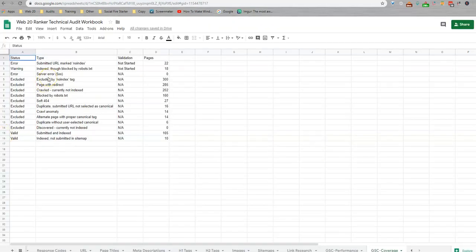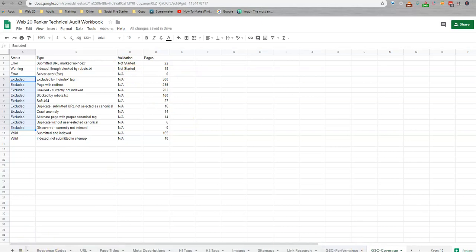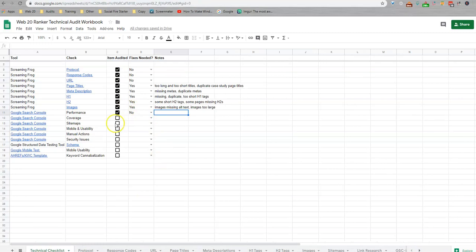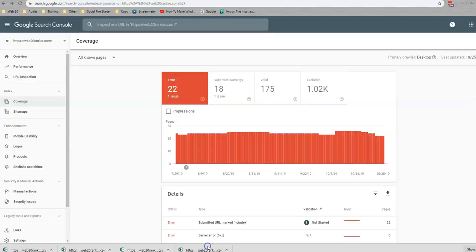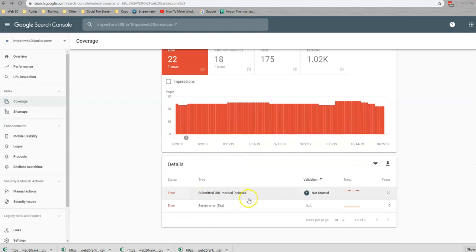And again, this is just kind of a check for us so that we know where we're starting at. We have a couple of errors, we have some warnings, we have some excluded items. So these are some things we're going to look at. Again, just a good starting point for what we're doing with your campaign. We're going to mark that off. We do have some coverage issues.